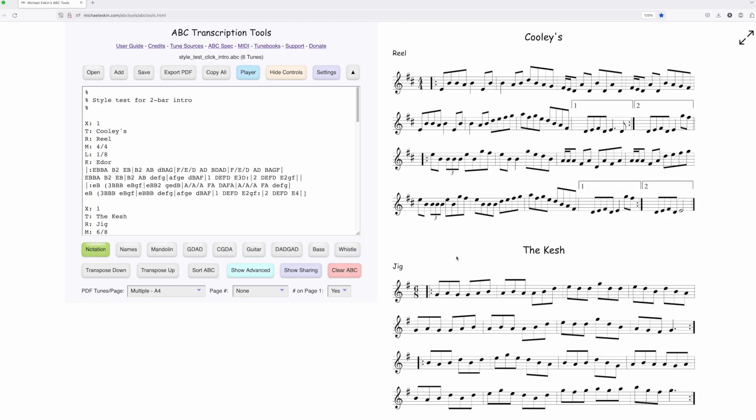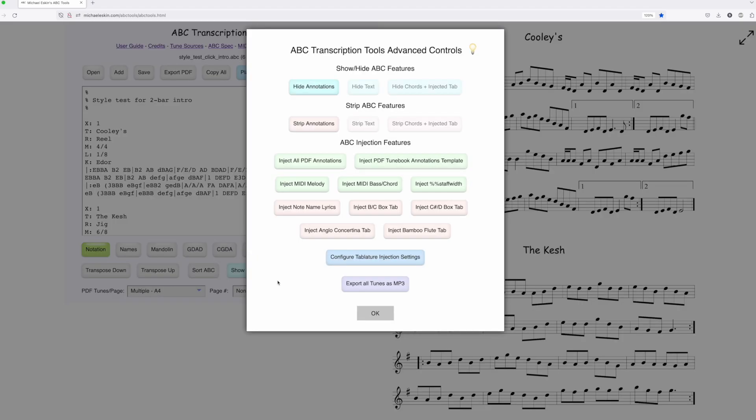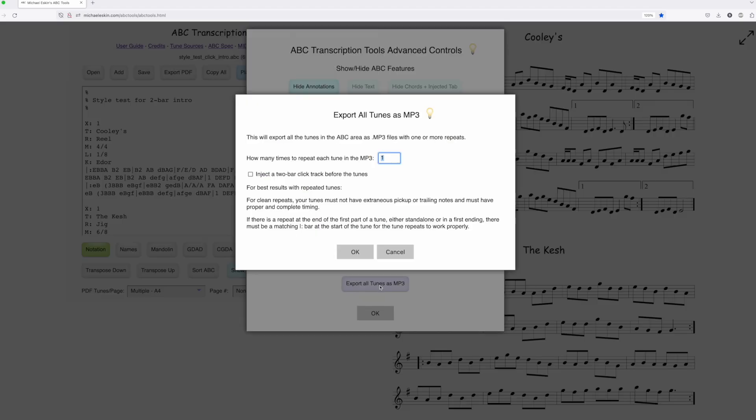You can see there's a new dialogue that asks you how many times. I'm going to say three. There's a new checkbox that says inject a two-bar click track before the tunes. You can go ahead and click that.